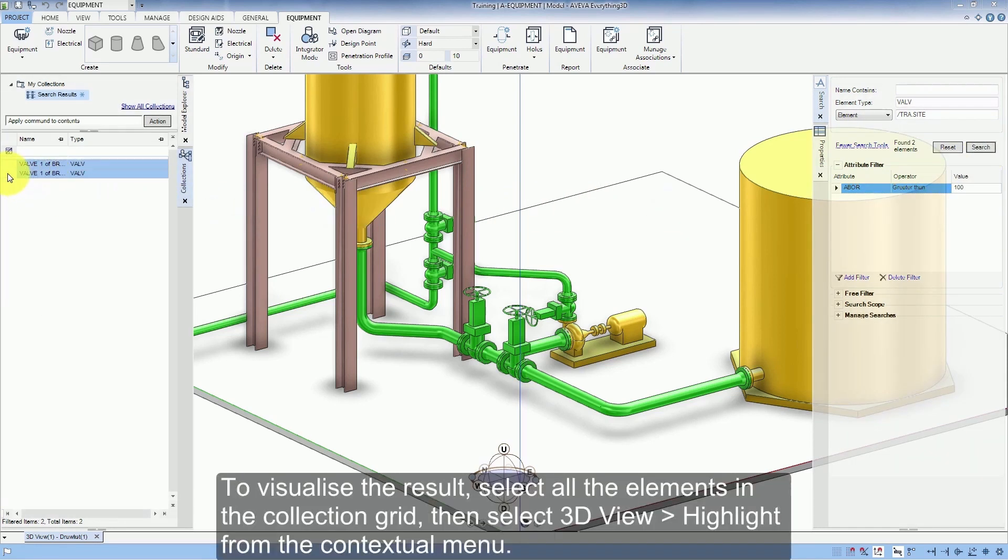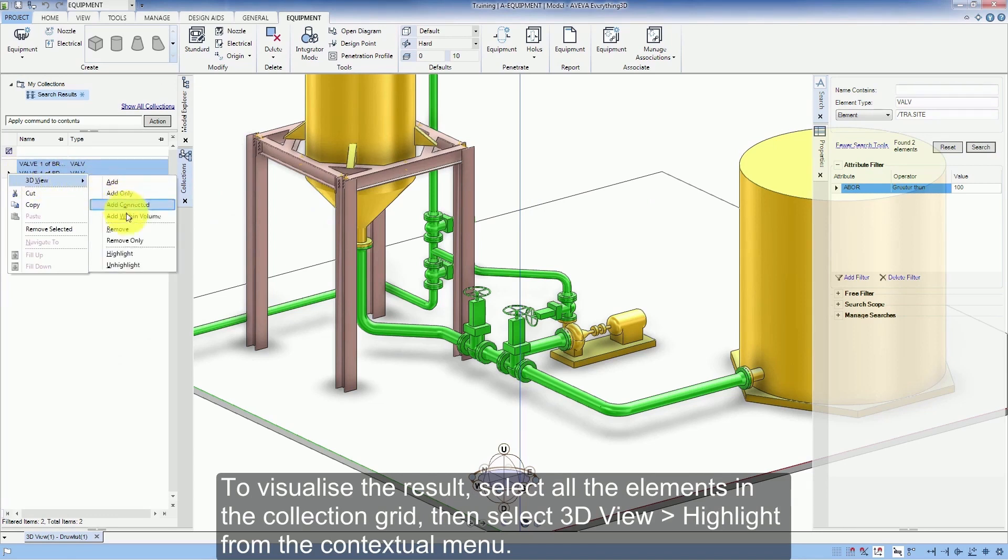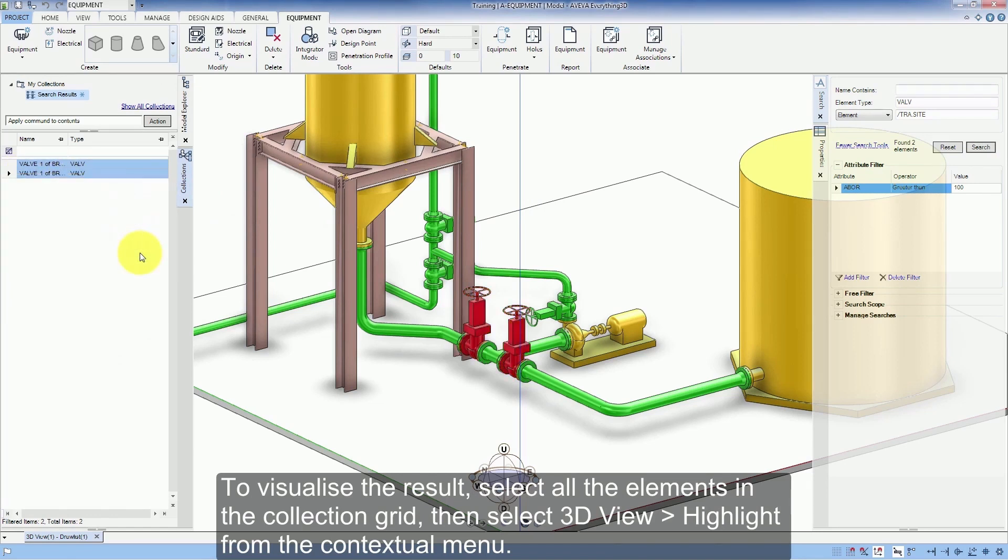To visualize the results, select all the elements in the Collection grid. Then select 3D View Highlight from the contextual menu.